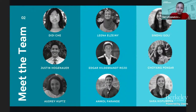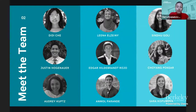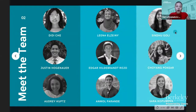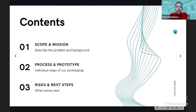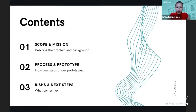We have Didi, Justin, and Audrey, who worked on the literature review. We have Lina, Edgar, and Moll, who led the tech part of the project. And then finally, Sandhu Cho and I worked on the designs. In our presentation, we will quickly summarize the scope of our problem and discuss our mission, then move on to presenting the prototype and the steps we took to get there, and finally discuss the risks and next steps of our project.